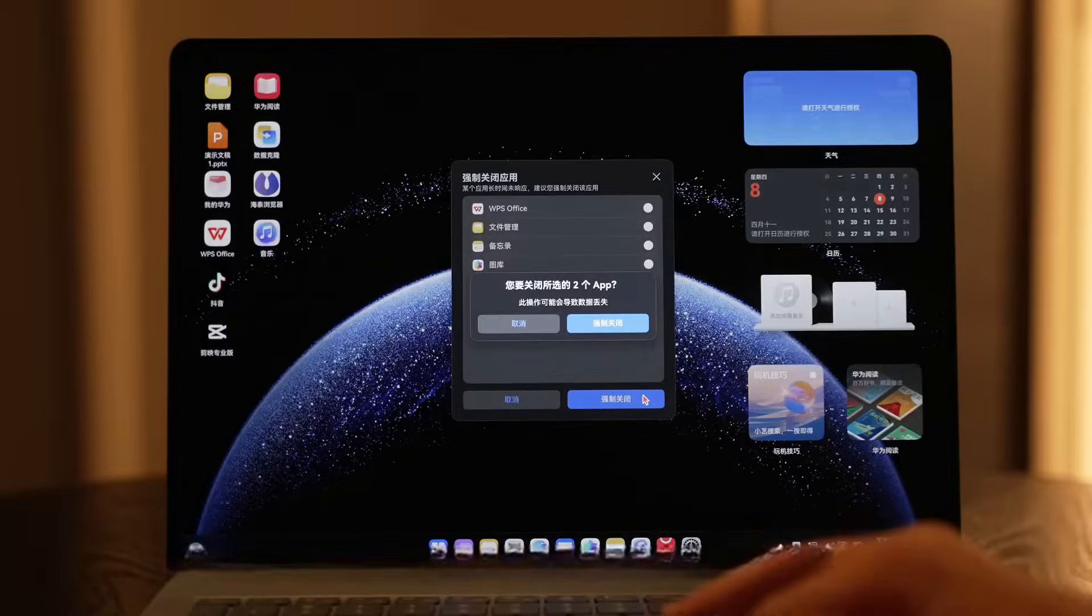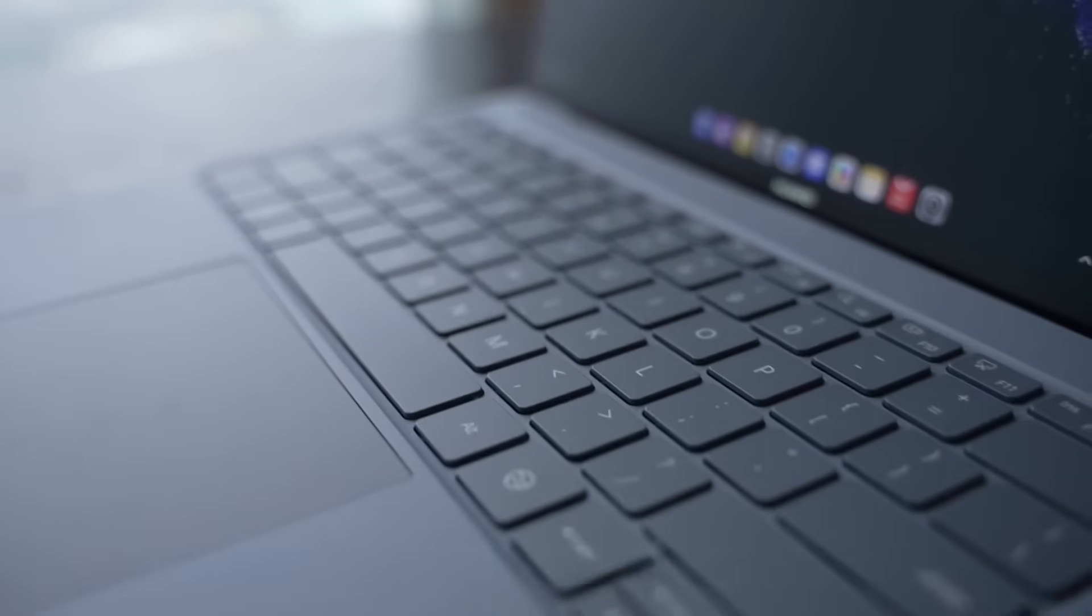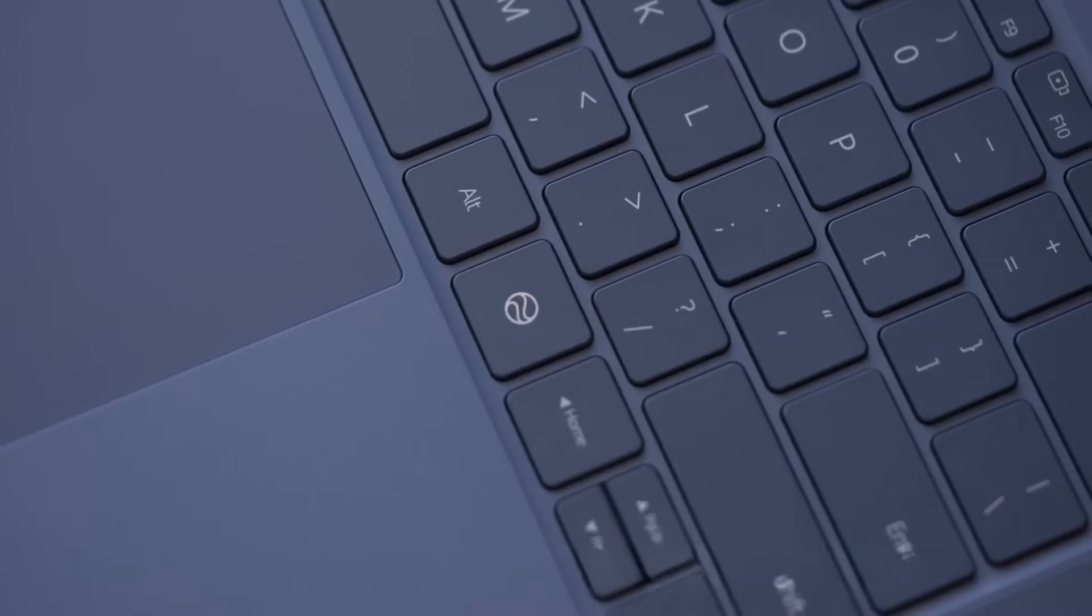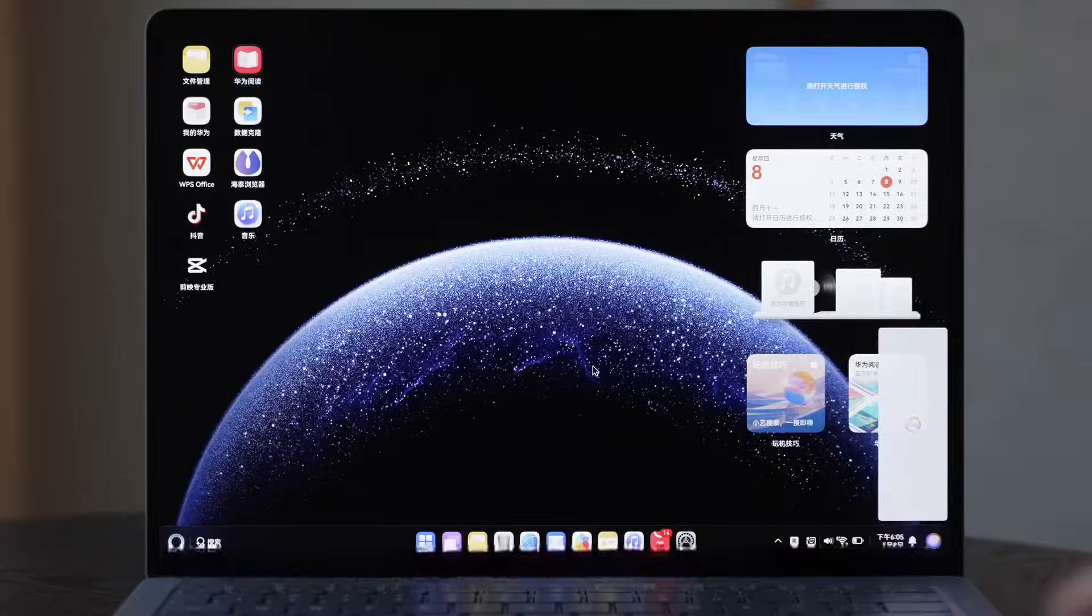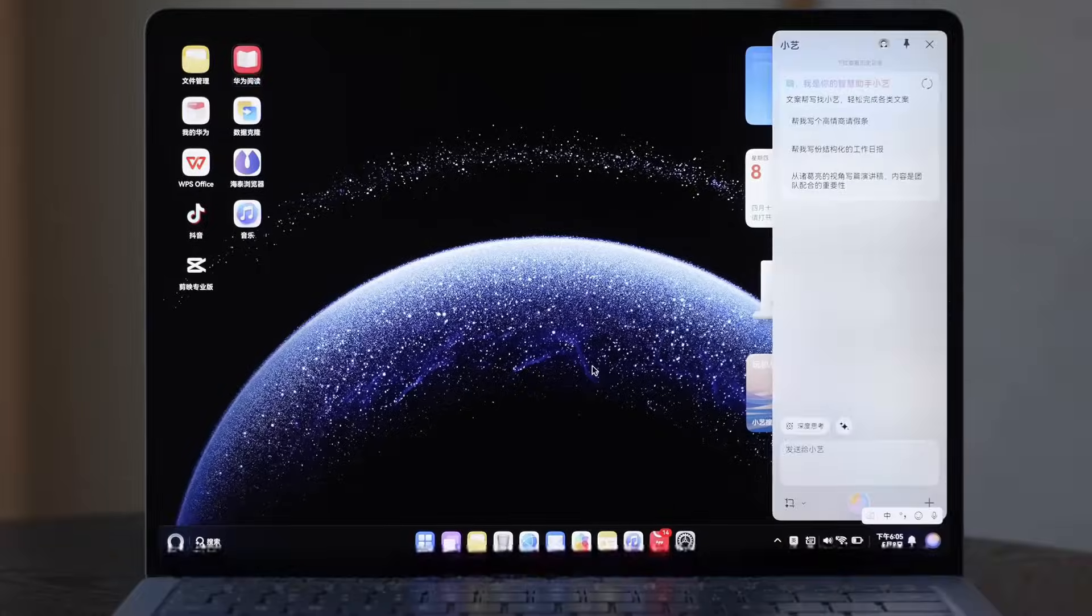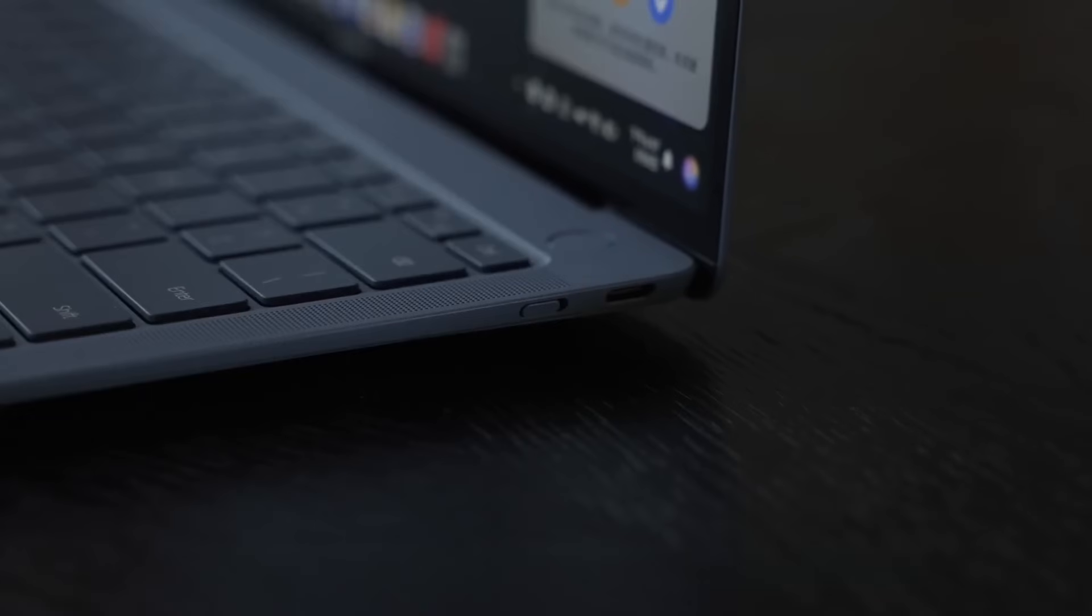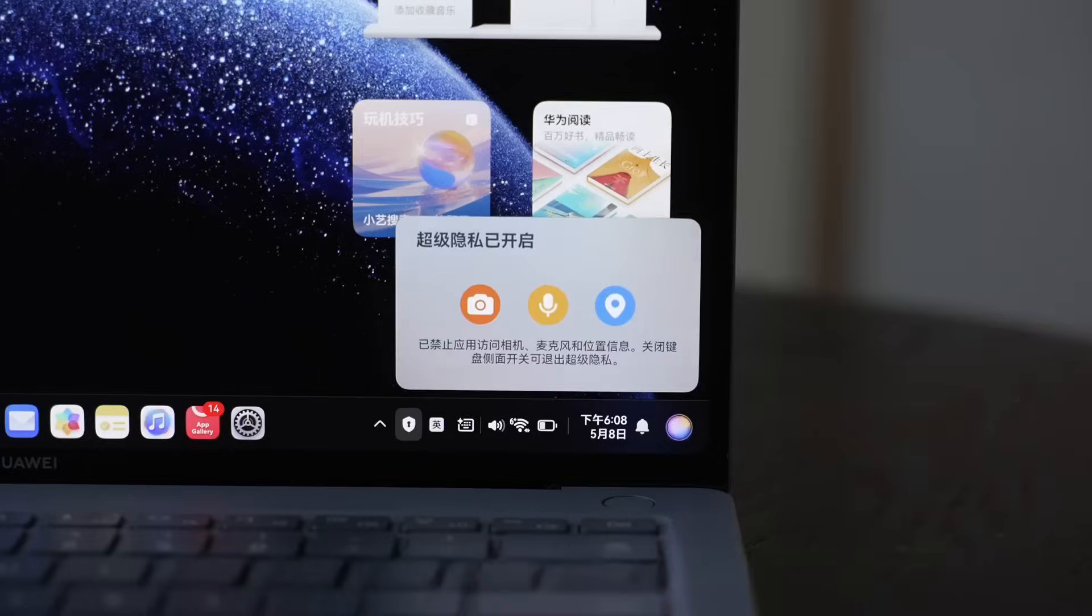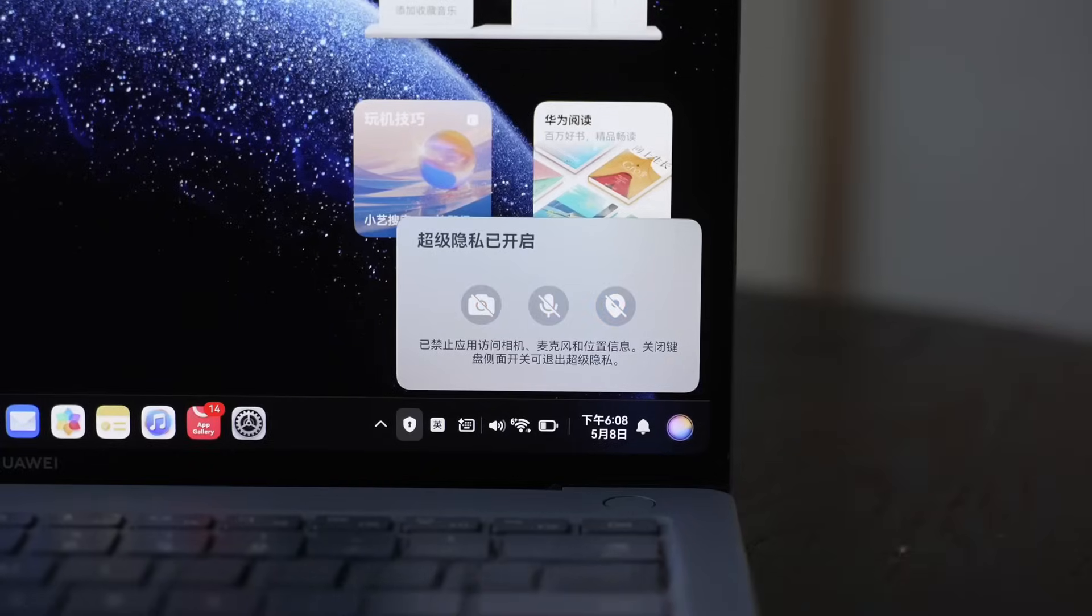The buttons on the Harmony OS PC are also quite special. There's a Celia smart button on the keyboard, allowing you to summon Celia with one press. On the right side, there's an added super privacy button. When enabled, it prohibits applications from accessing the camera, microphone, location, and other information.